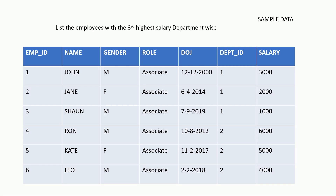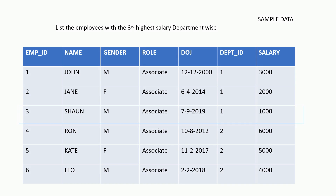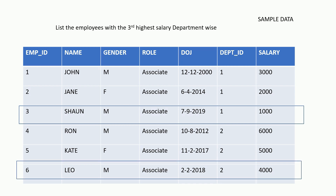In the first question, you have to list the employee details who have the third highest salary in their respective departments. From the sample data, we can see that Sean and Leo have the third highest salary in their respective departments. Please pause the video and write a generic query for this. Once you have written the query, you can move to the next question.